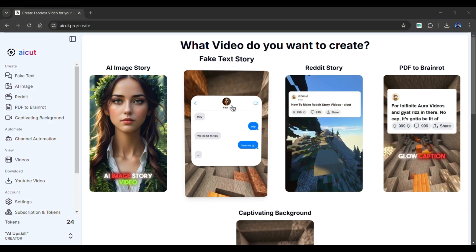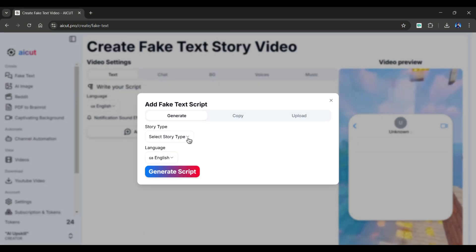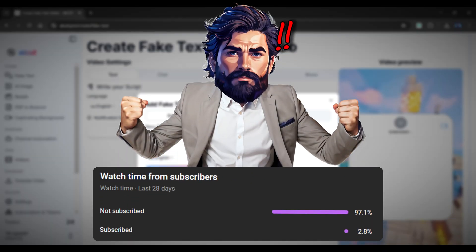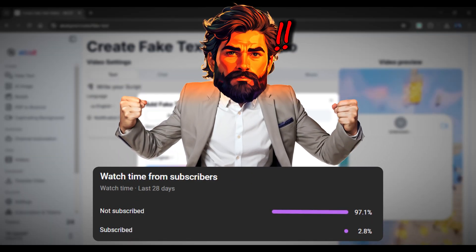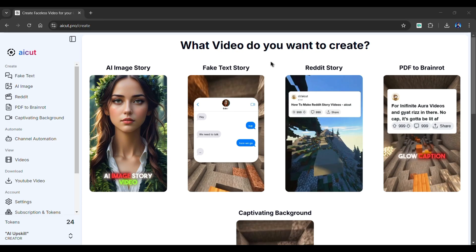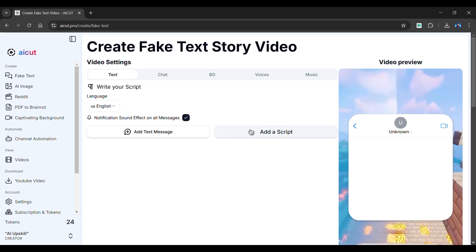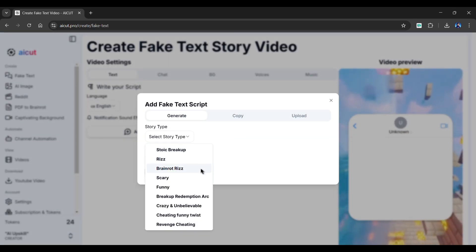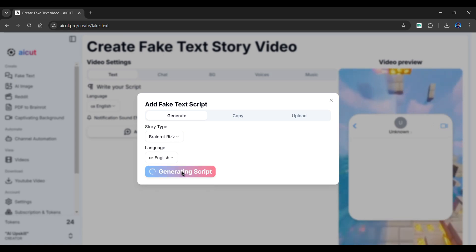Now let's create another fake text story video, but this time let's create a Riz video. But before that, I just saw that 97% of you guys have not yet subscribed to my channel, so please like this video and subscribe to the channel. Click again on the fake text story, choose the Add a Script option. This time, select BrainRotRiz as the story type, then click the Generate Script button.